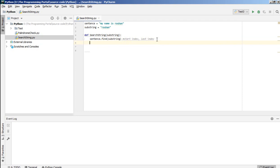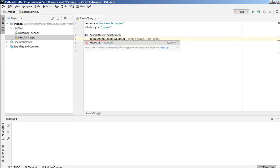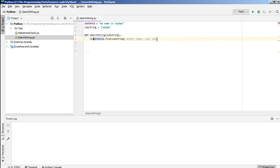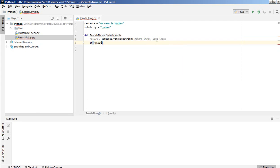So it will return with some value. So let's write this result. So if result equal to equal to minus one, then the substring is not present. So we can write this message here,